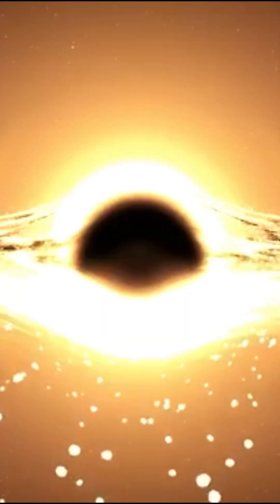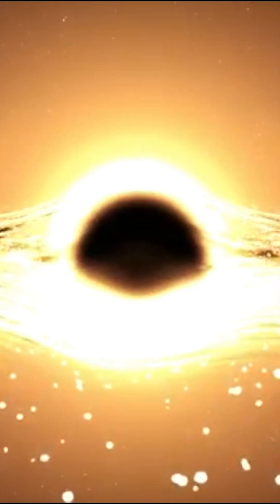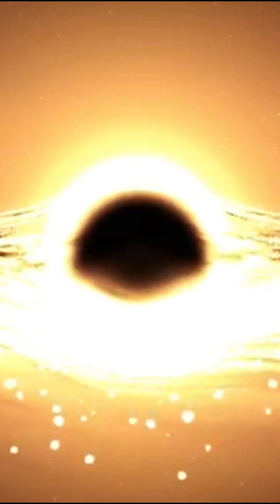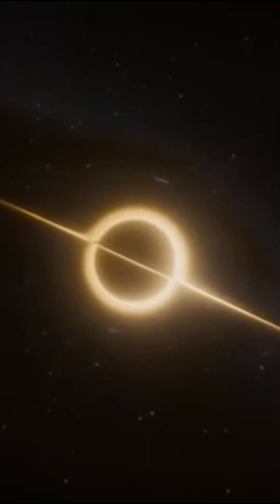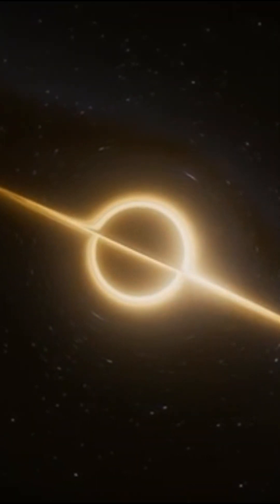The closer we get to the black hole and the event horizon, the more an observer on Earth sees us slowing down until we appear completely motionless.